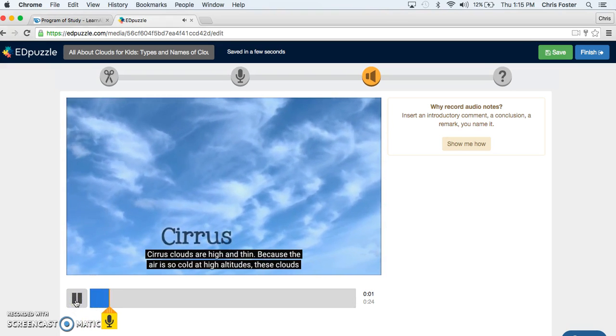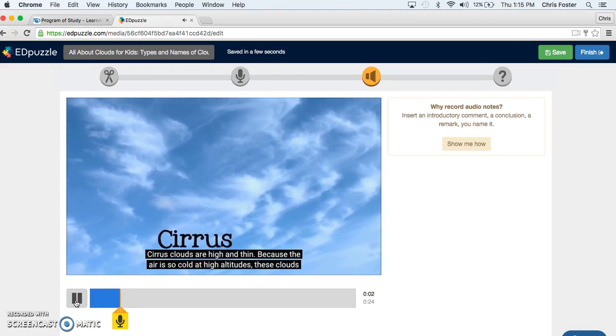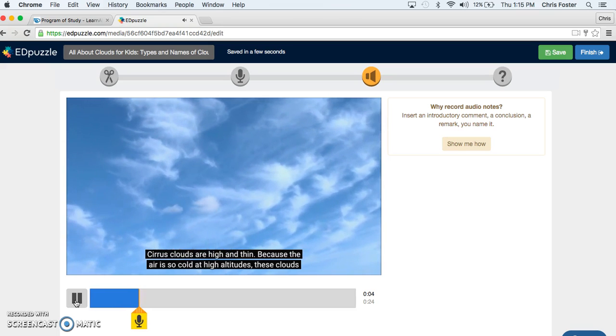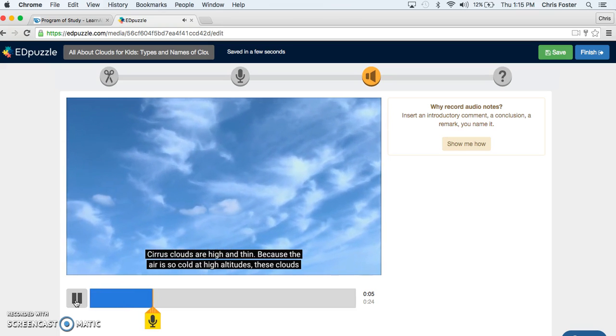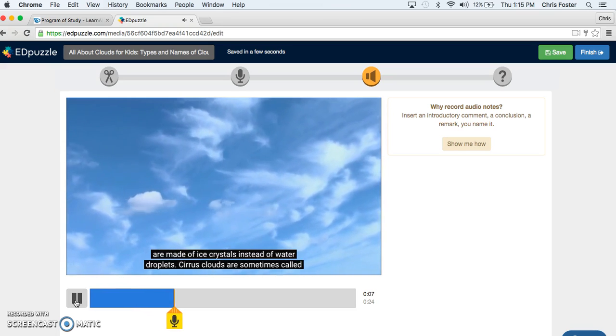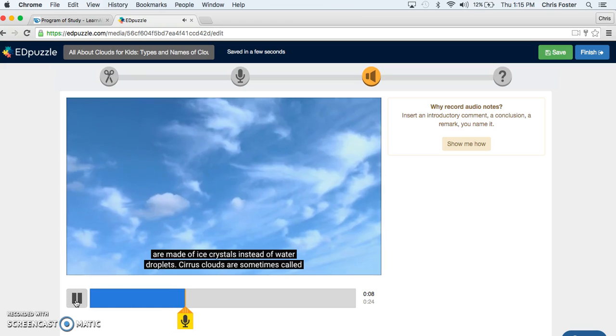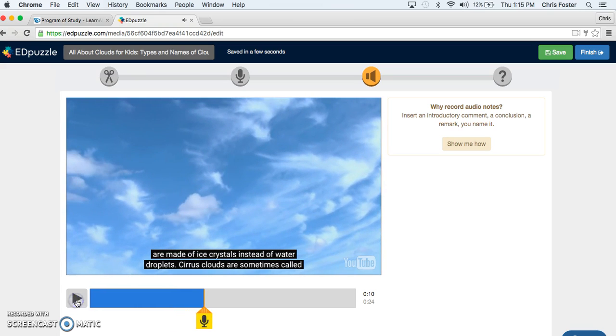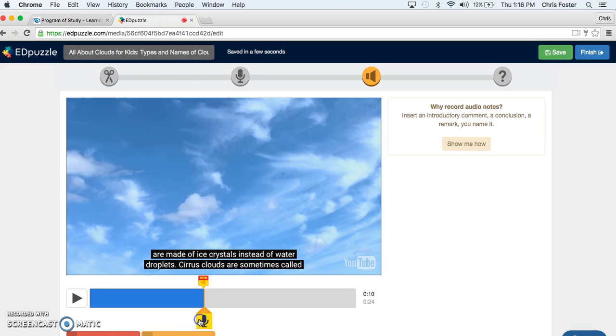Cirrus Clouds are high and thin. Because the air is so cold at high altitudes, these clouds are made of ice crystals instead of water droplets. Okay kids, make sure you know that they're made of ice crystals and not water.